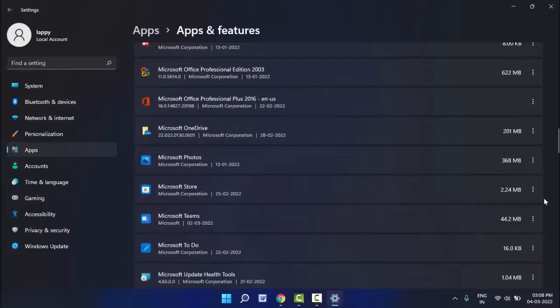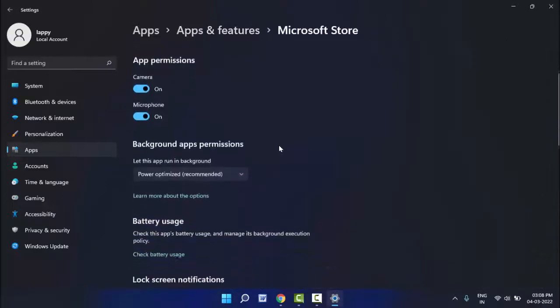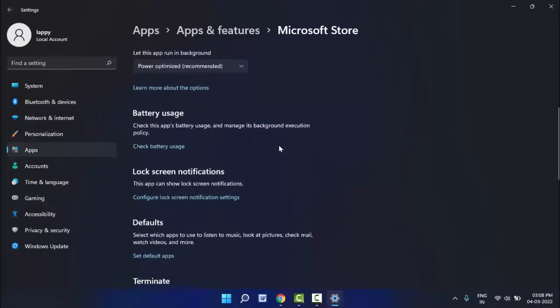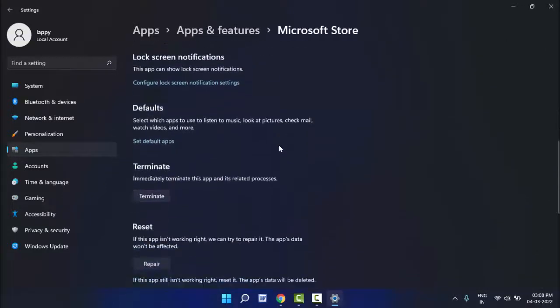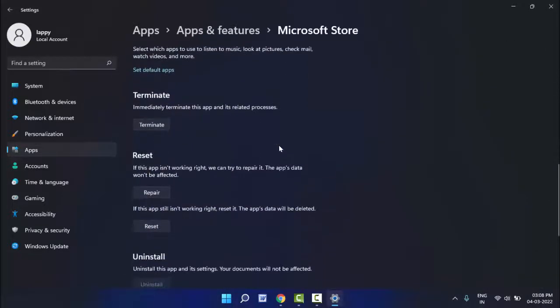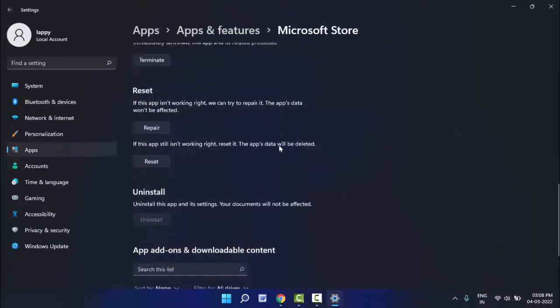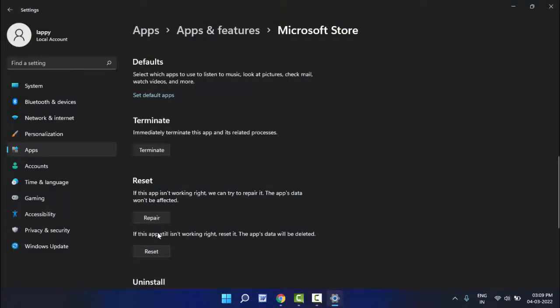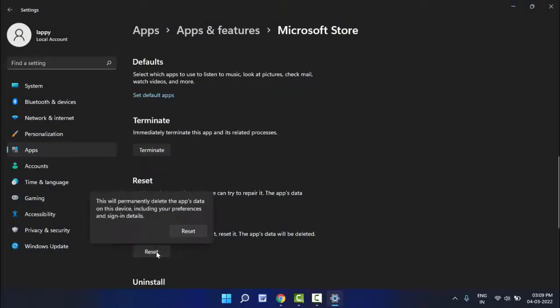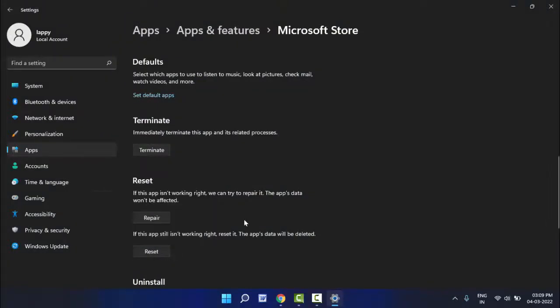Just click on the three dots like this and go to Advanced Options. Here, once again scroll down. If you want to reset the app, just click on the Reset button, and once again click on Reset. This will reset your Microsoft Store as well as Microsoft Store caches.